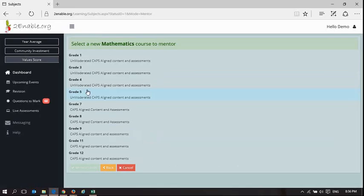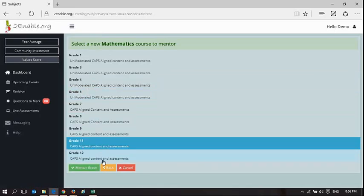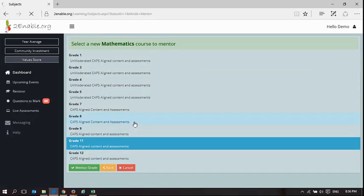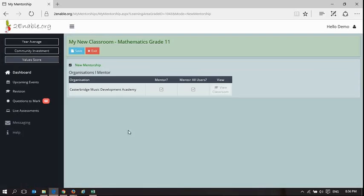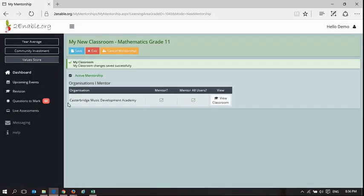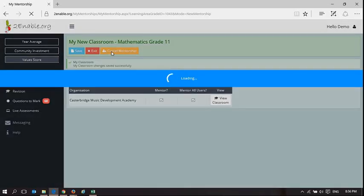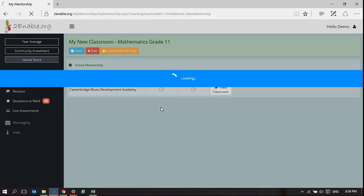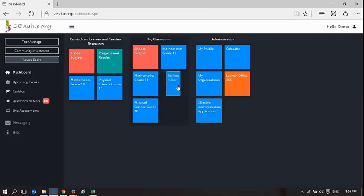So if I go mathematics grade 11, you see grade 10 is not here because I'm already mentoring it. So it's available grade 9 and grade 11. I can mentor grade 11. Save, dashboard, and what we will now see is mathematics grade 11.